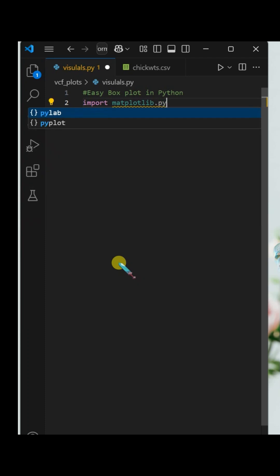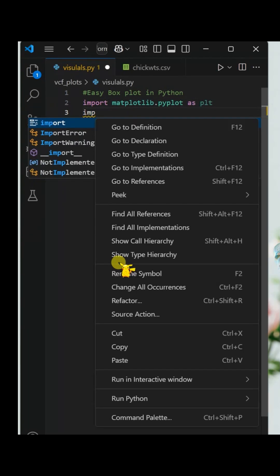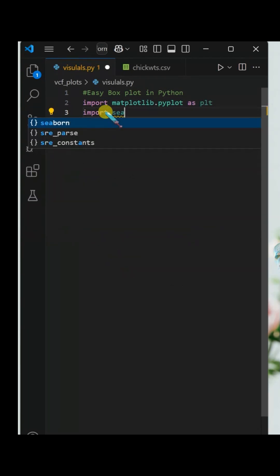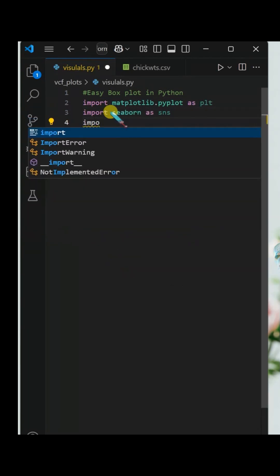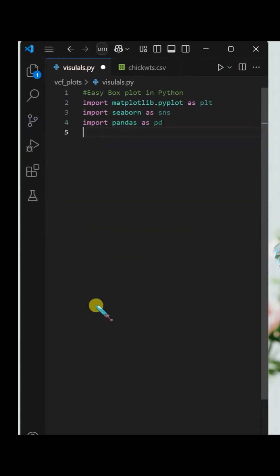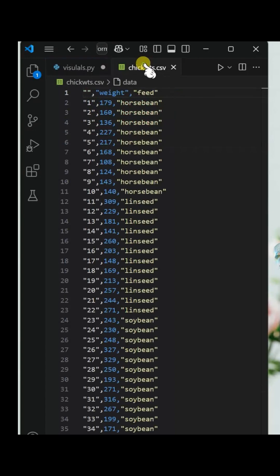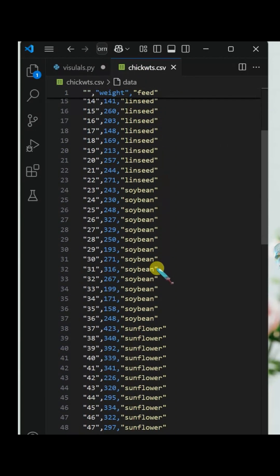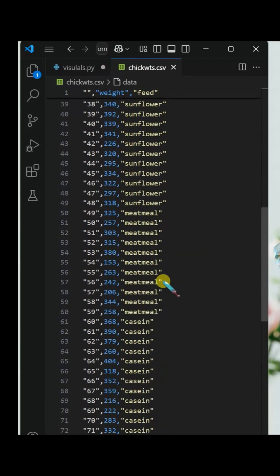Load all the required Python packages as shown here. We will use this dataset with two columns, weight and feed, to create a box plot.